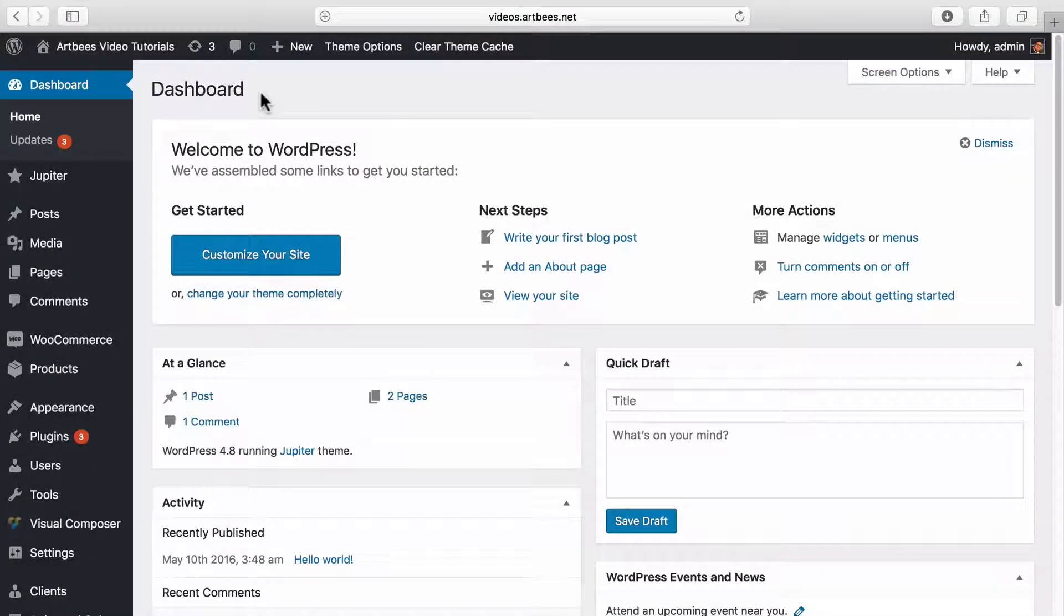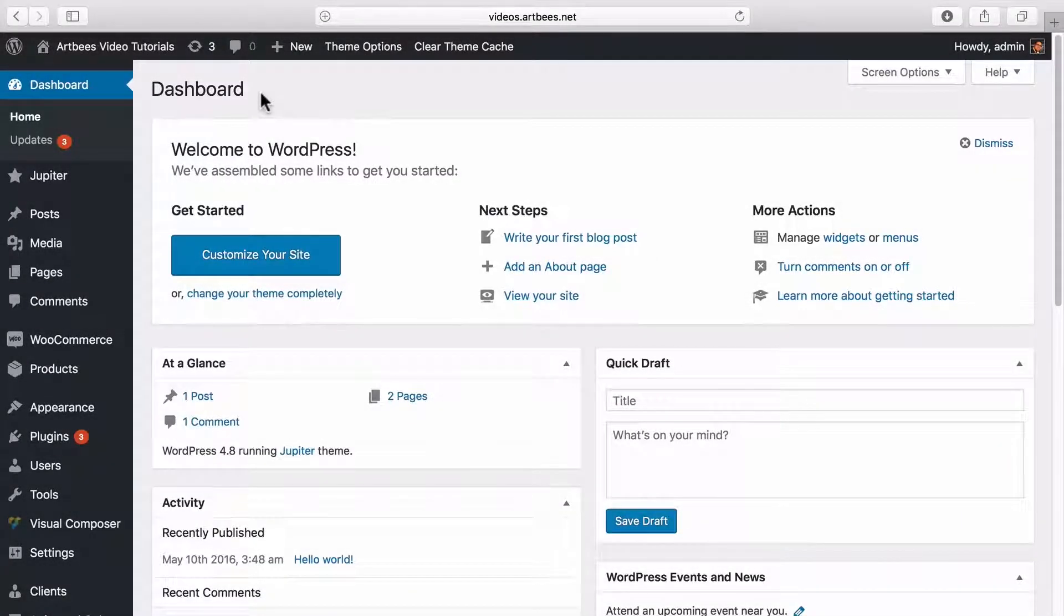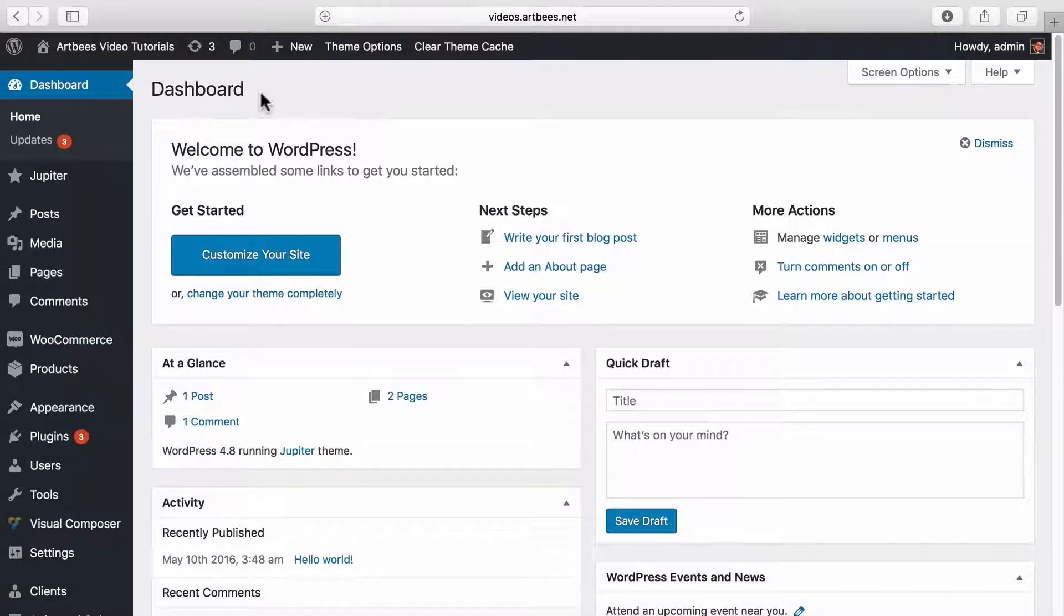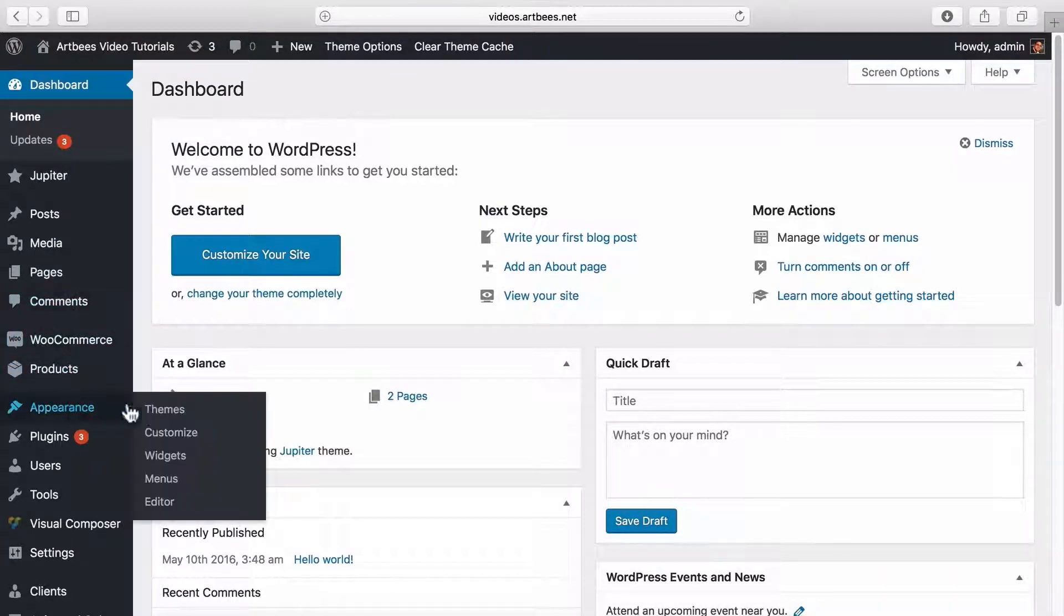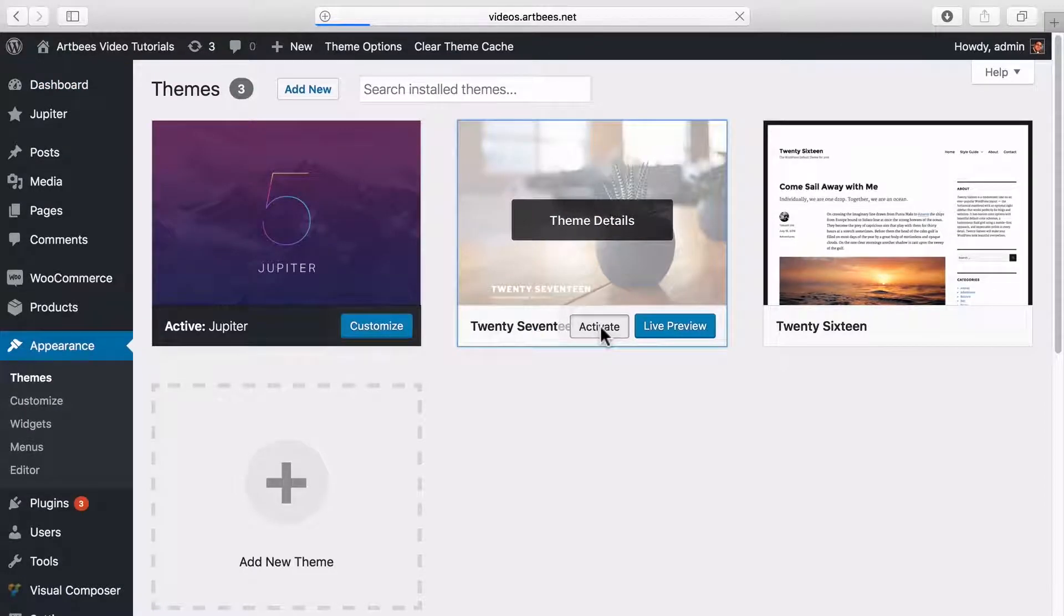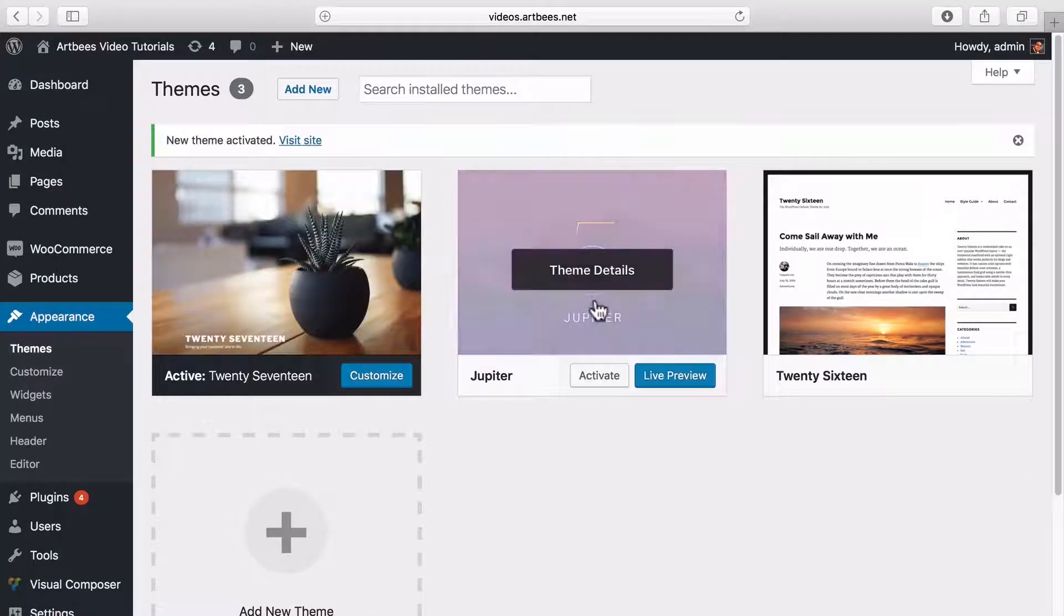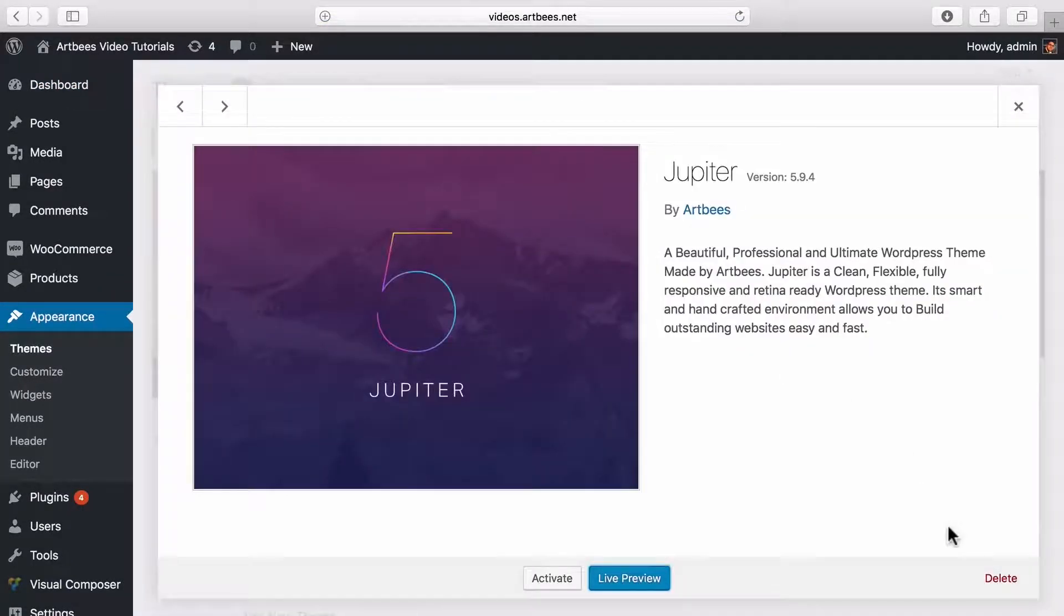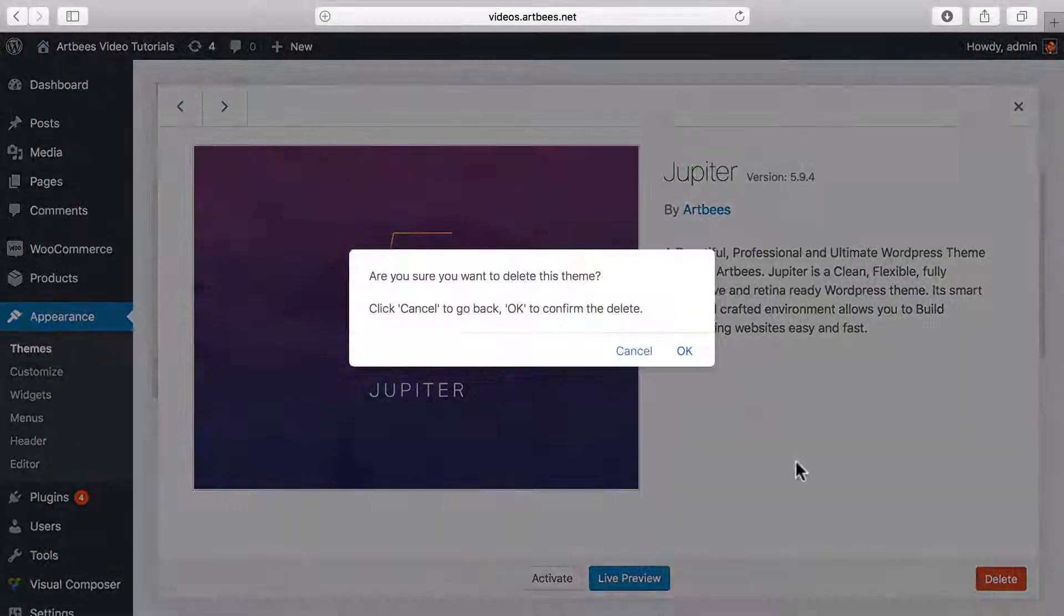For the third method, you can update the theme directly from WordPress dashboard. To do this, you need to go to WordPress dashboard, Appearance, Themes, and temporarily activate one of the WordPress default themes. Then you can click on Jupiter and delete this old theme.